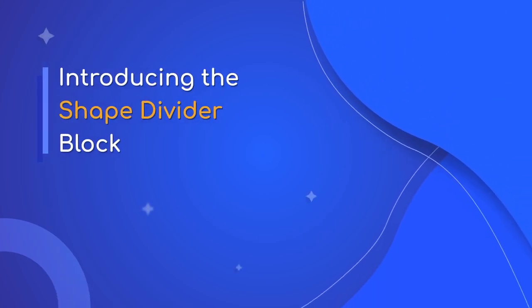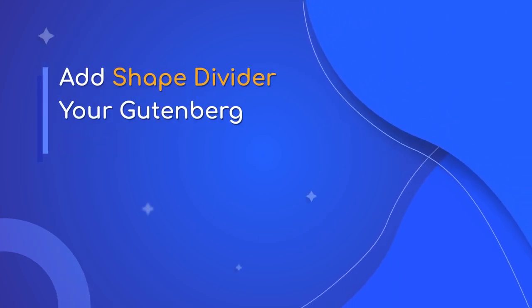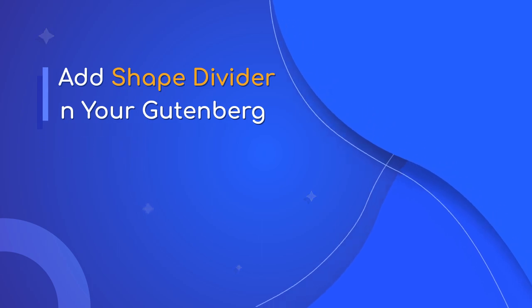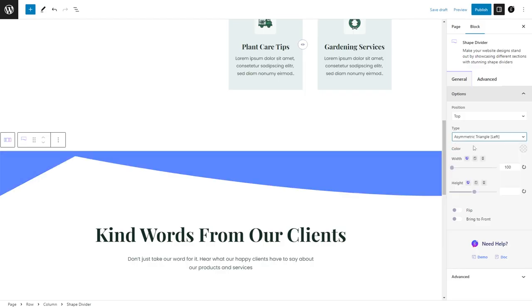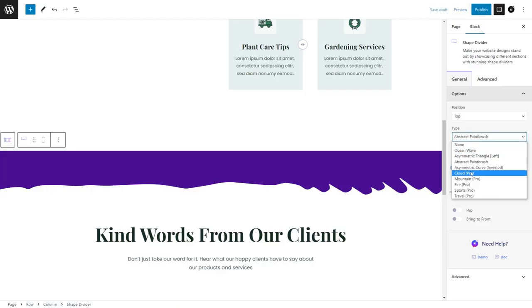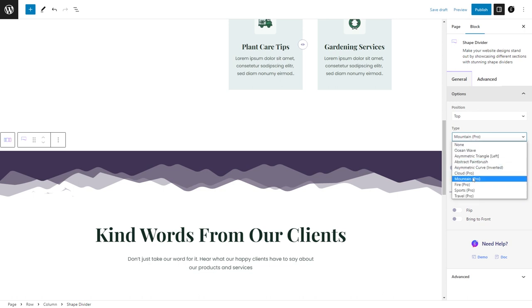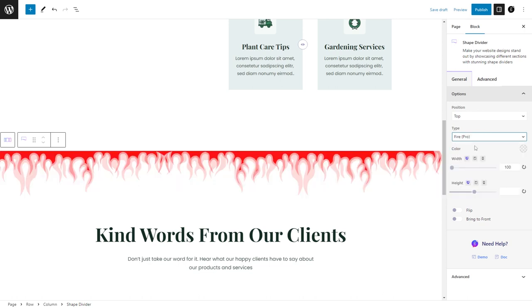Welcome to this tutorial. Today's video is about an exciting block in Essential Blocks. It allows you to divide blocks on your page using pre-made shapes that can be customized to your liking.